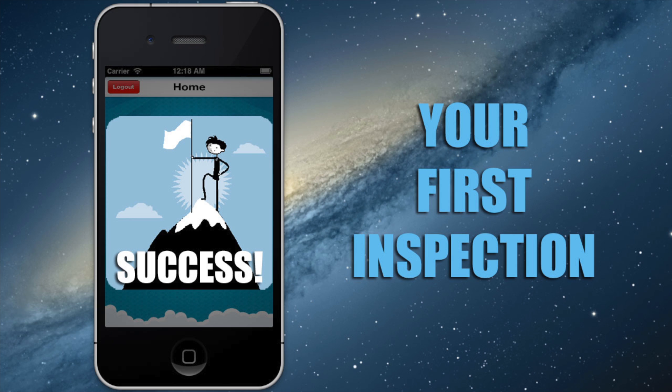Congratulations! You completed and sent your first inspection report with Inspecting Cloud. Let us know if you have any further questions and look for more tips on best practices in your inbox. Thanks for using Inspecting Cloud.